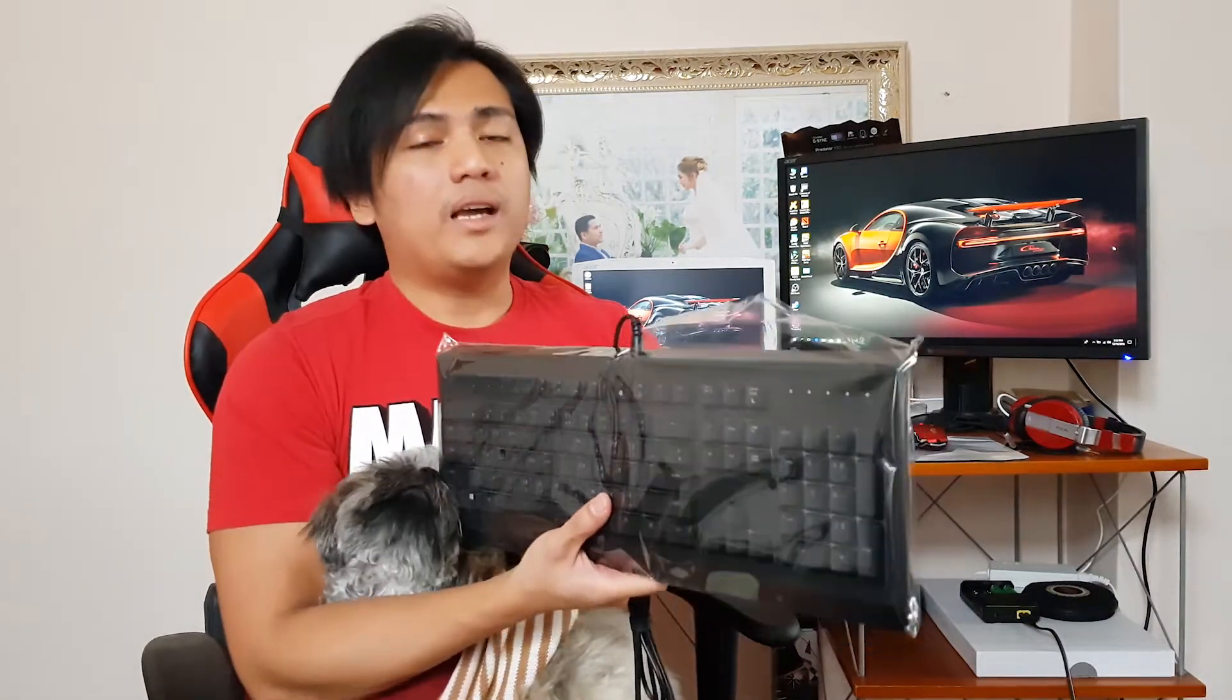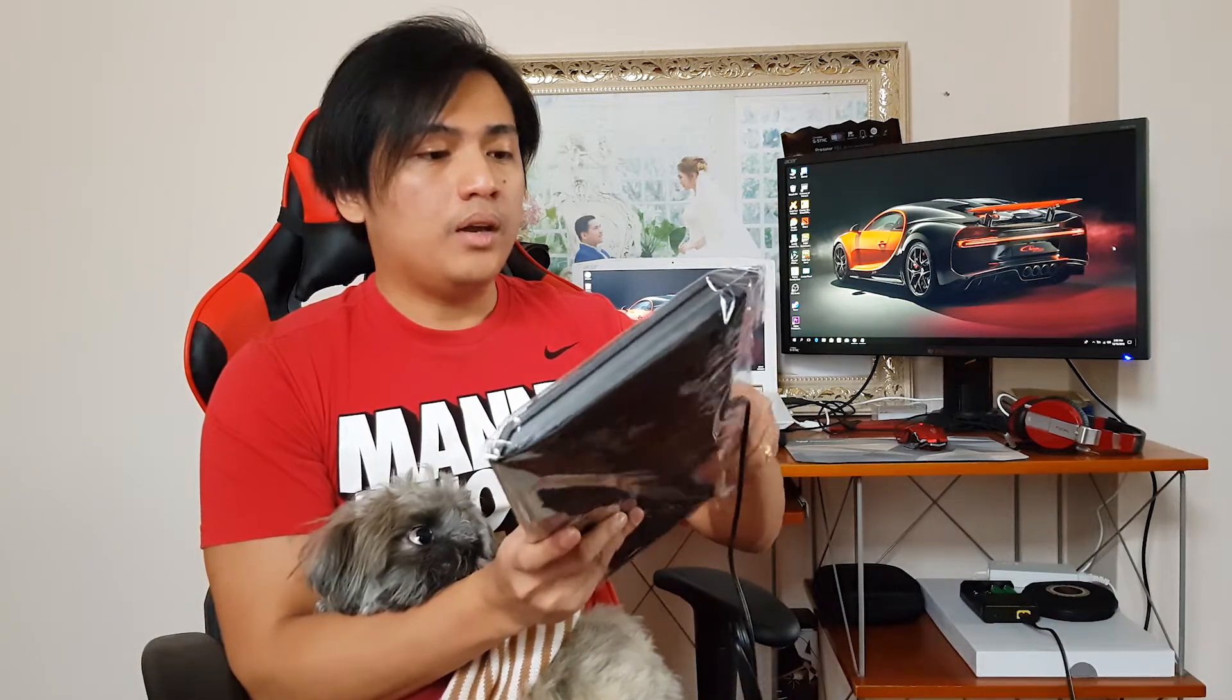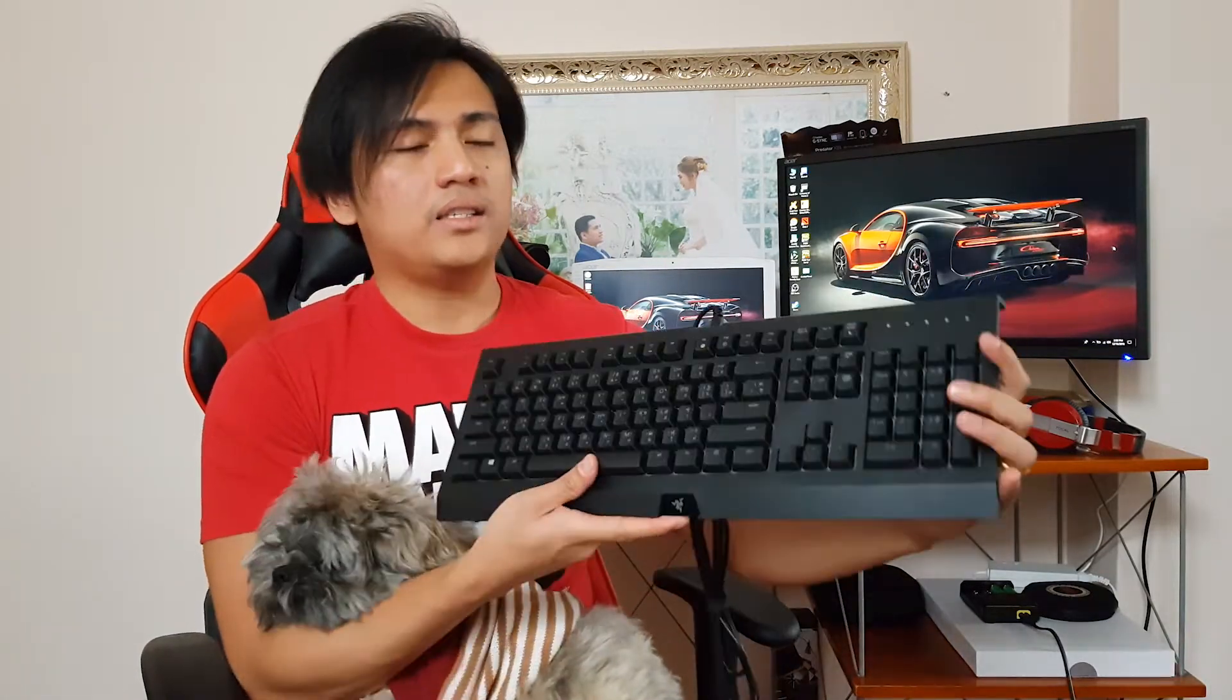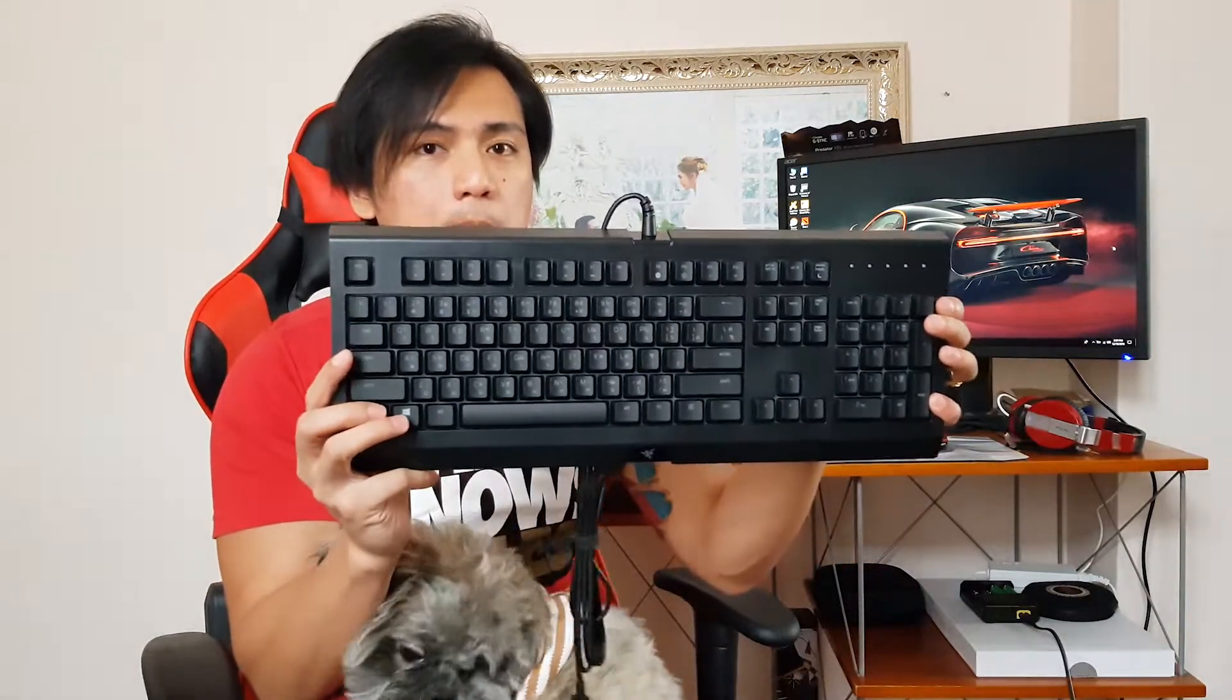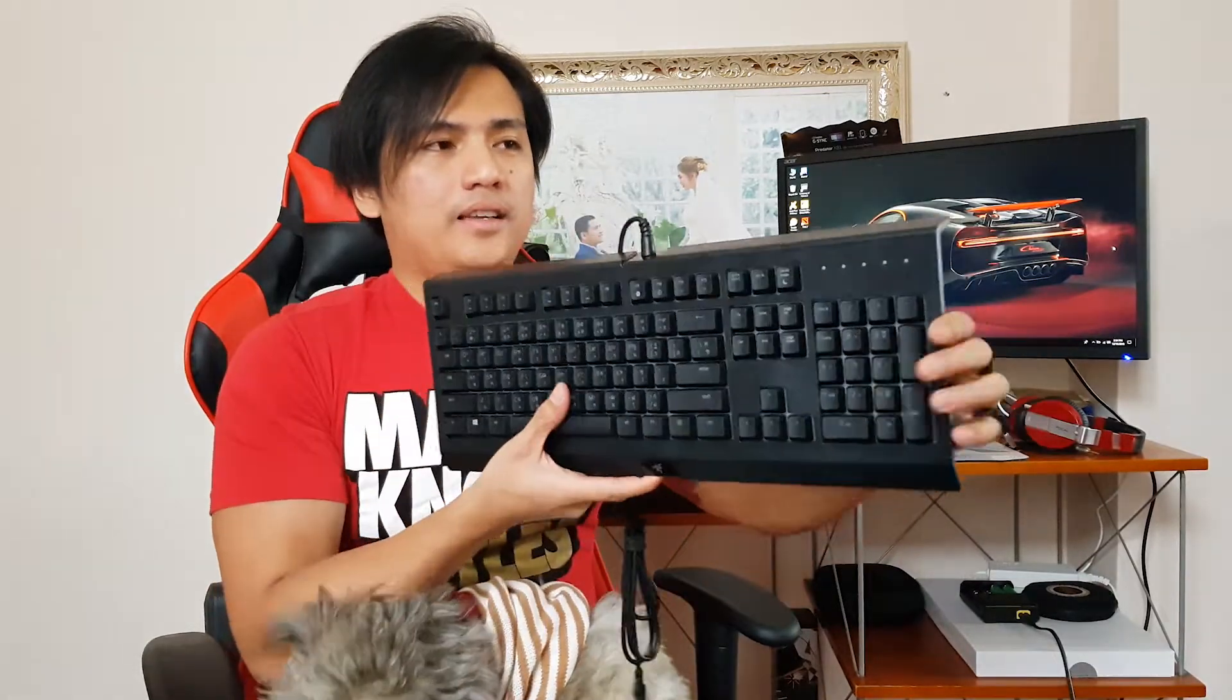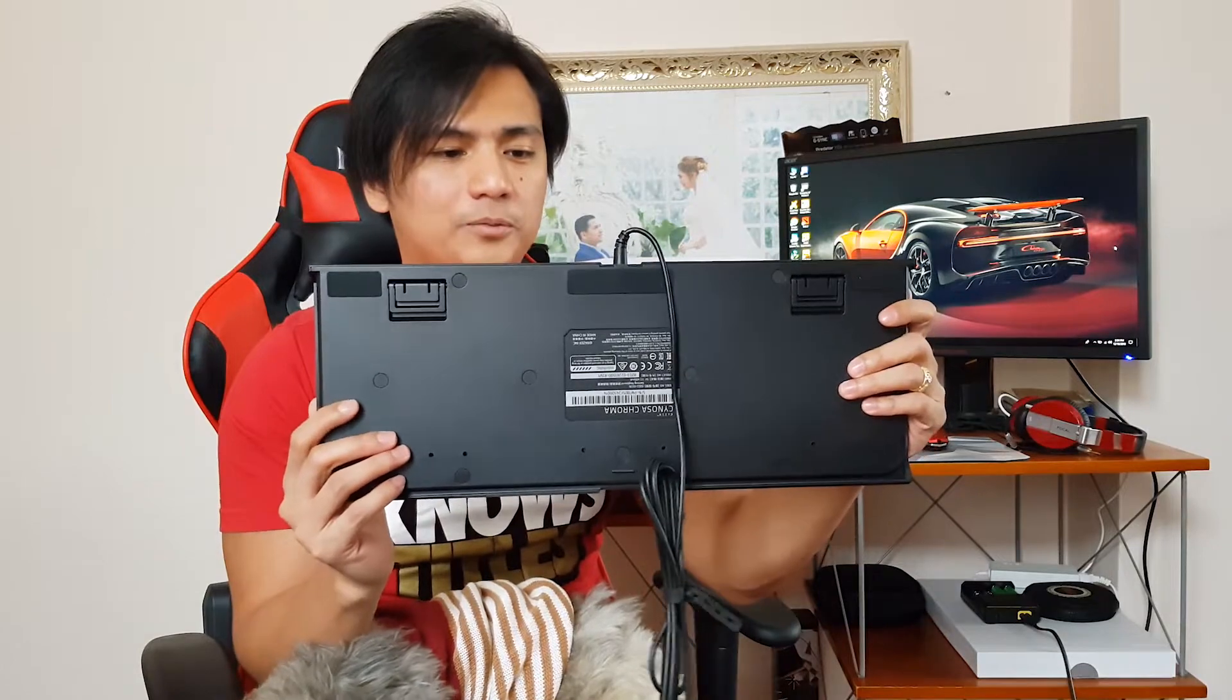By the way guys, after this video, I will try to do another vlog which is for the review of this keyboard. So basically, all you can just see is this one.